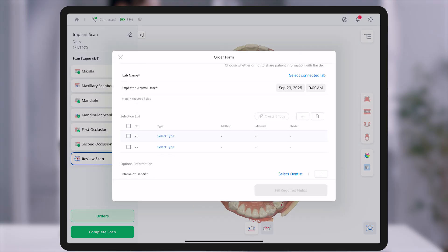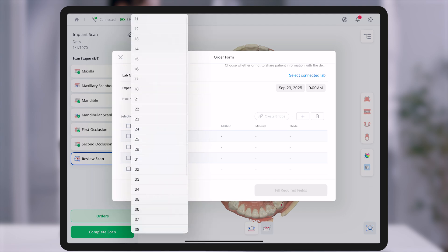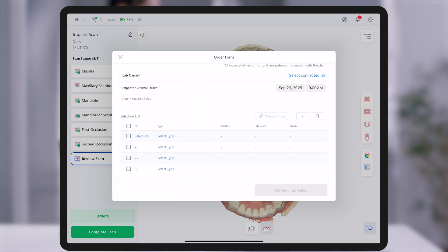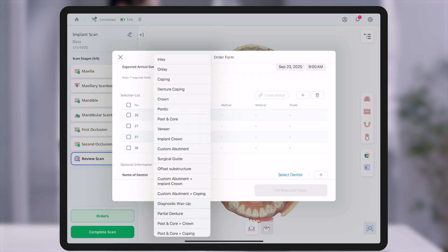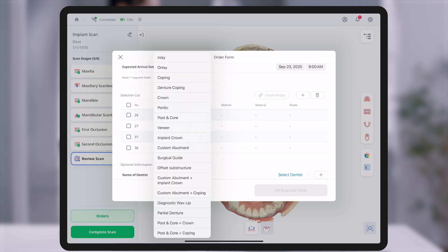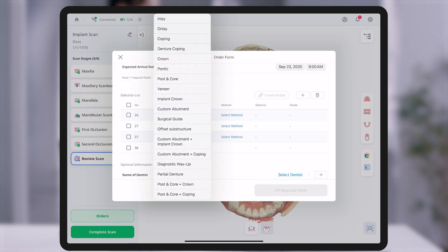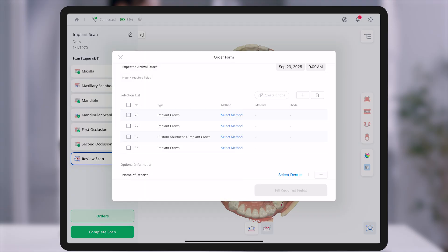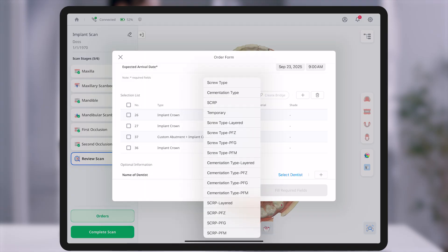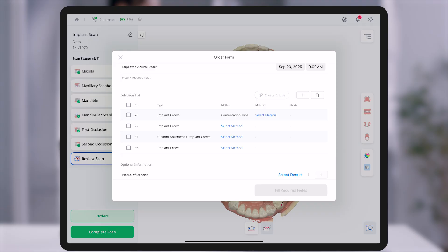In the order form step, you will enter detailed information necessary for prosthesis fabrication. Select the relevant tooth numbers based on the treatment plan and provide specific details such as prosthesis type, material, and shade for each tooth.